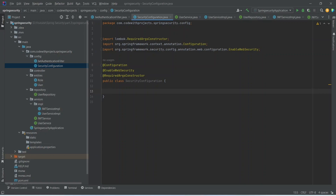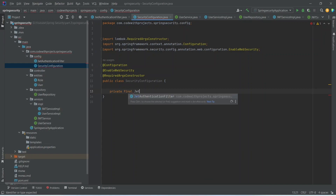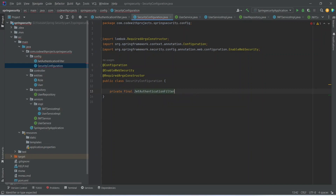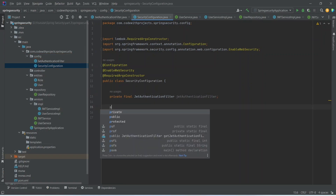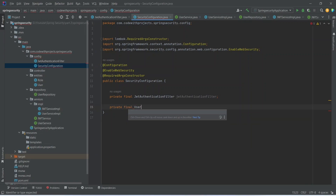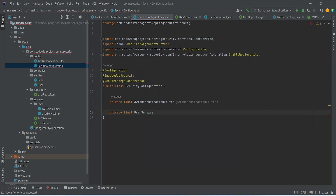After these annotations we need to inject user service and JWT authentication filter. So let's do that. We will write private final JwtAuthenticationFilter, and again private final UserService. After this we need to add one bean that is security filter chain.